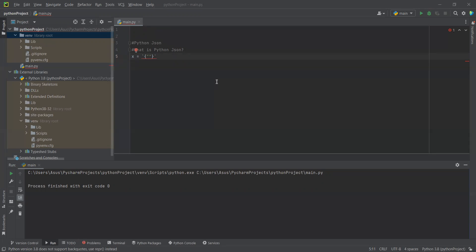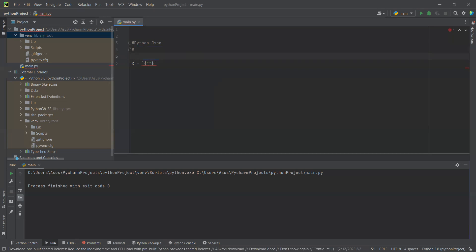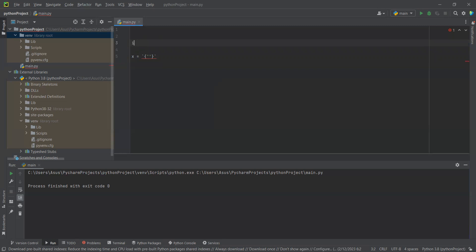At first we want to import the JSON module. Let's get rid of this one, and then to run, let's do import JSON.